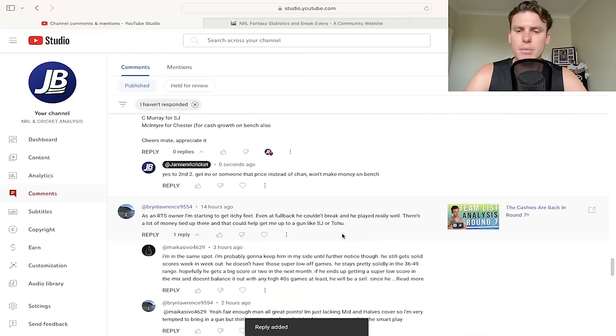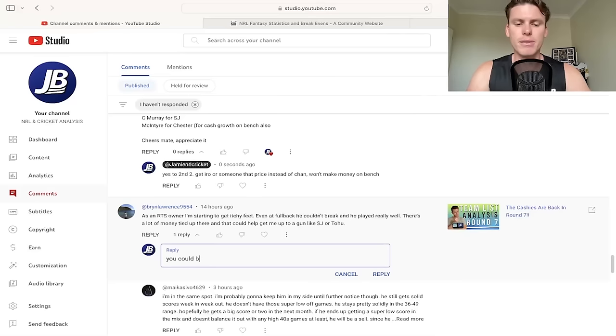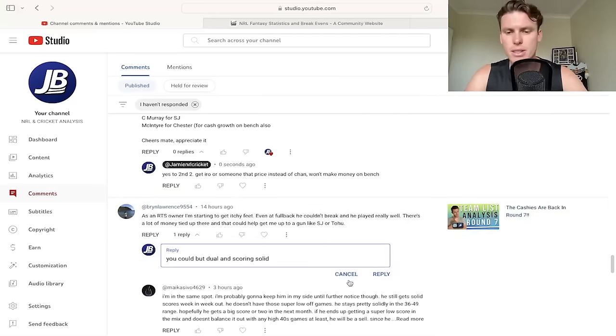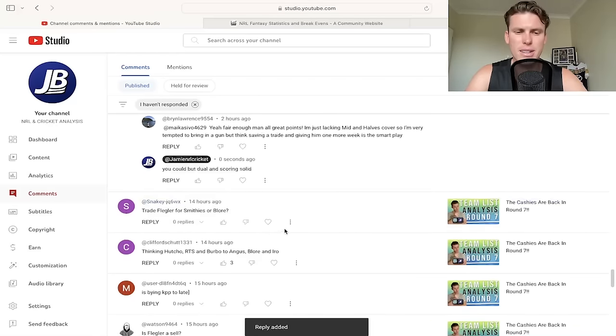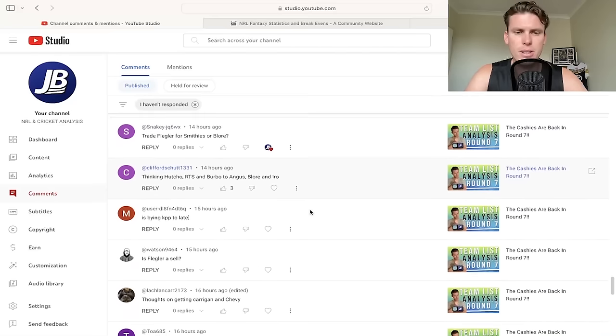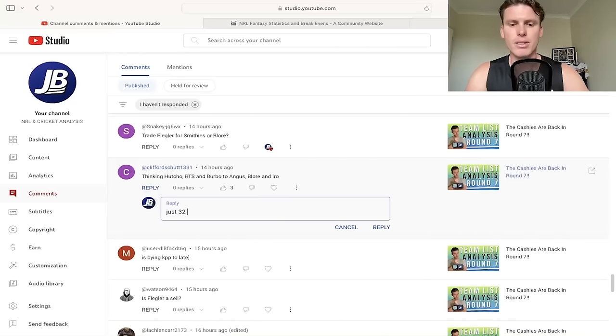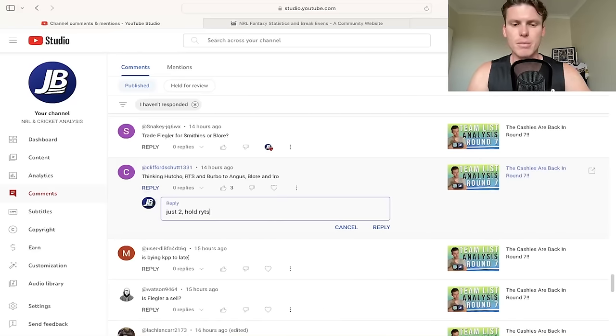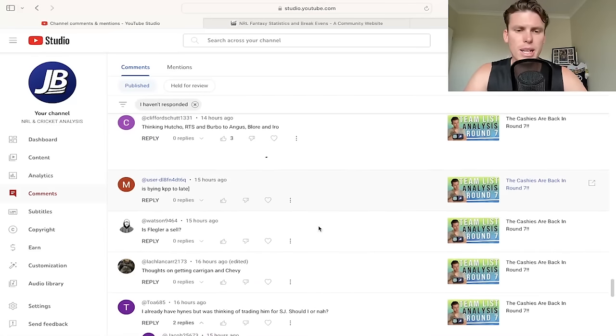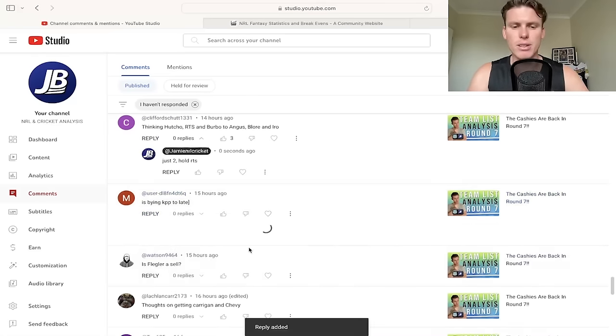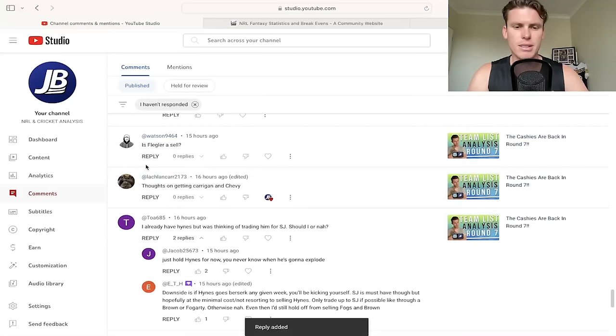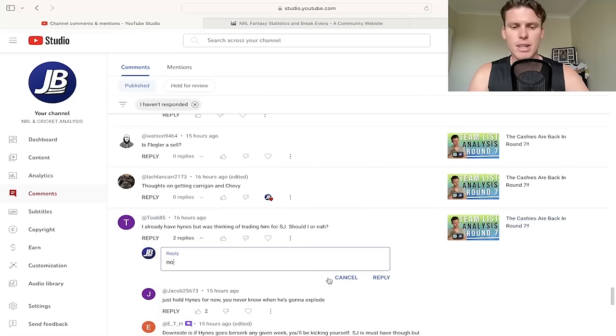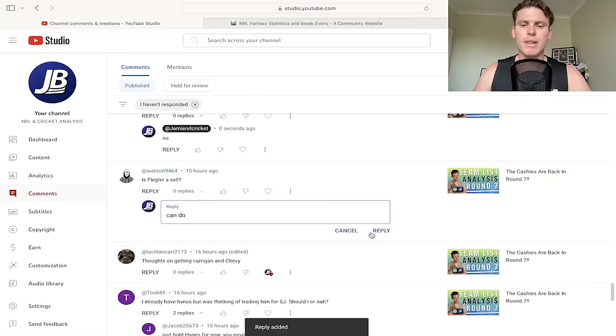All right, that's that. Let's go through this last one. As an LTS owner, I'm starting to get itchy feet. Even at fullback, he couldn't break and he played really well. There's a lot of money tied up there that could help me get to a gun. You could, but dual position, dual and scoring solid. Like, I know there's a reason you bought him in the first place. I thought this is what he was going to score the entire year. So I think by this point you just hold. Snakey: Yes. So that one trade Fleggler for Smithies or Blore. Thinking Hacho, RTS, and Burbo to Angus, Blore, and Iroh. Just do the second two. Just do two. Hold RTS in my opinion. They have a really nice run coming up, guys. Remember as well. Is buying KPP too late? No. Fleggler sell? You can do. Dawson getting Carrigan and Chevy? Yes. Already have Heinz, we're thinking of trading him for SJ. Don't do it guys. Heinz will come out and outdo SJ this week. You watch, can do.